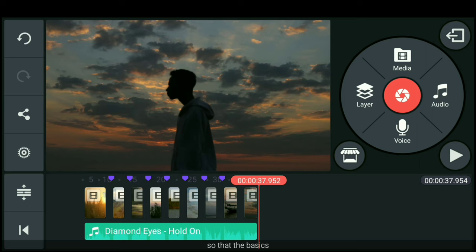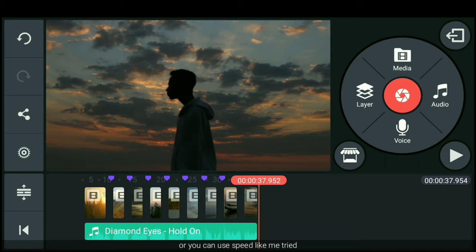Nah, jadi basicnya seperti itu. Kamu tinggal buat tanda dan atur durasinya. Atau kamu juga bisa menggunakan speed seperti tadi yang aku coba. Dan jangan lupa atur posisi tanda itu berada di paling depan dari klip videonya.